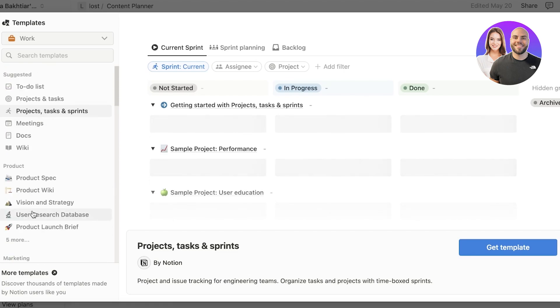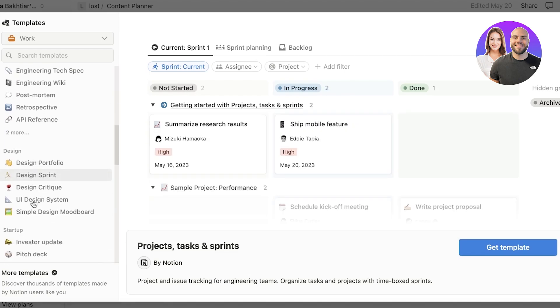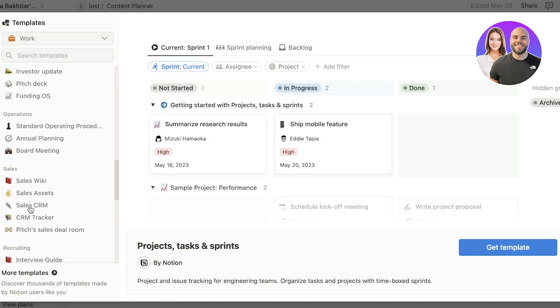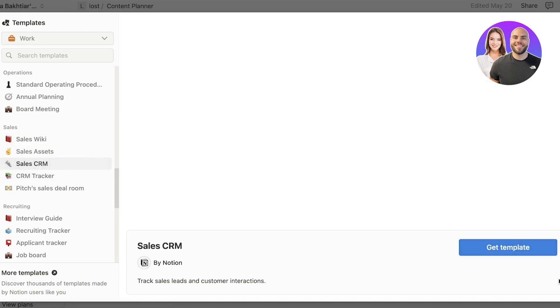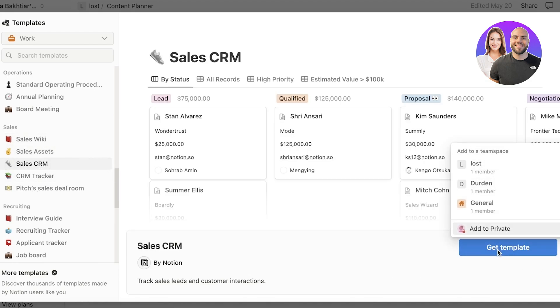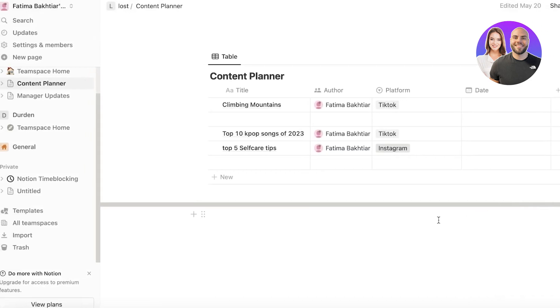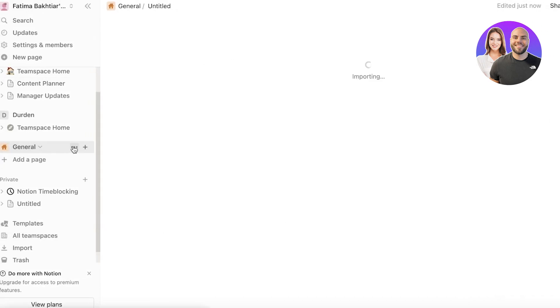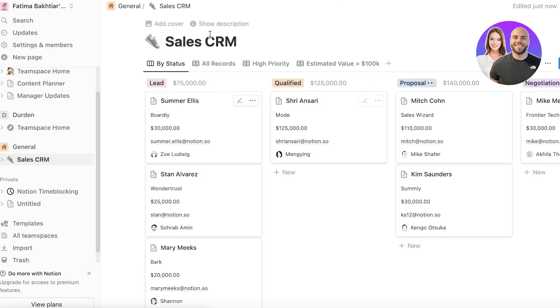So let's say we want to build our sales tracker. Click on get template over here, and I'm going to add this to the general workspace over here like this. And now you guys can see we have a very similar looking tool to ClickUp created within a couple of seconds.